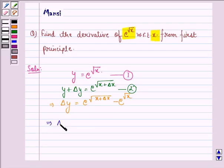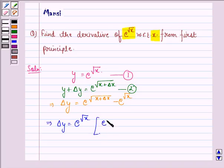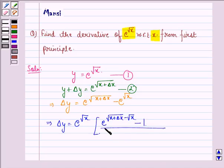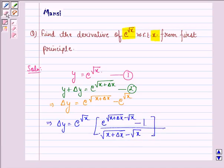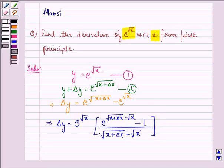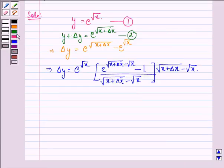This implies δy is equal to e raised to the power square root x, multiplied by e raised to the power (square root of (x + δx) minus square root x) minus 1, divided by (square root of (x + δx) minus square root x). Dividing by δx, we get δy/δx equal to e raised to the power square root x.